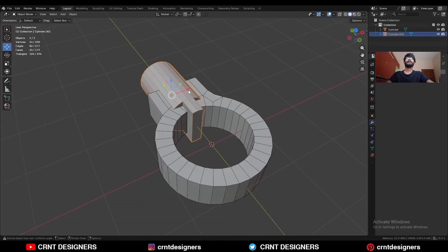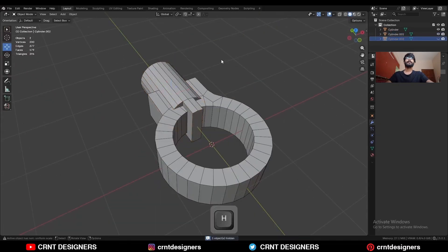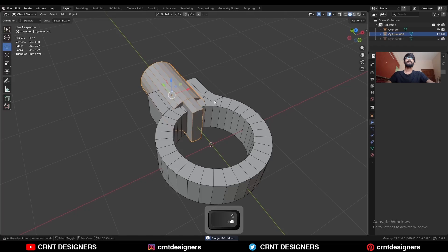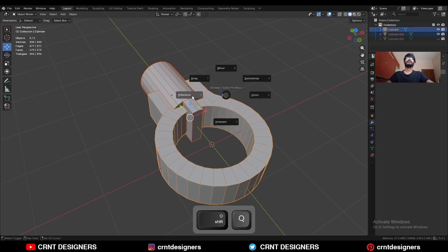Select this cylinder, Shift+D to duplicate it, and hide it. Then select these two objects and use the boolean operation — difference.